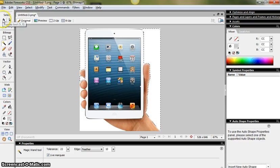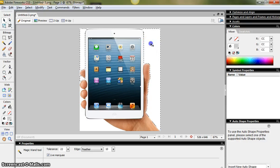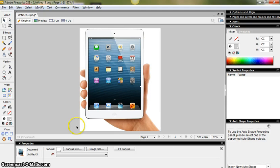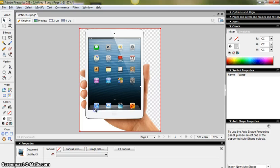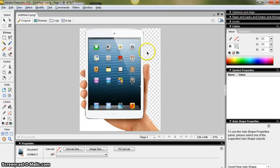I'll show you what I mean. If I click the pointer tool, double click on my canvas, change the canvas to transparent, you can see there what I've done.